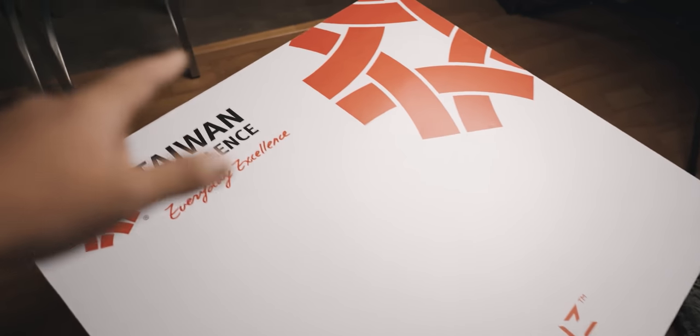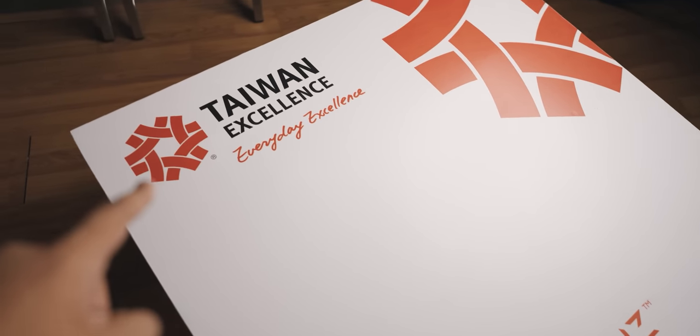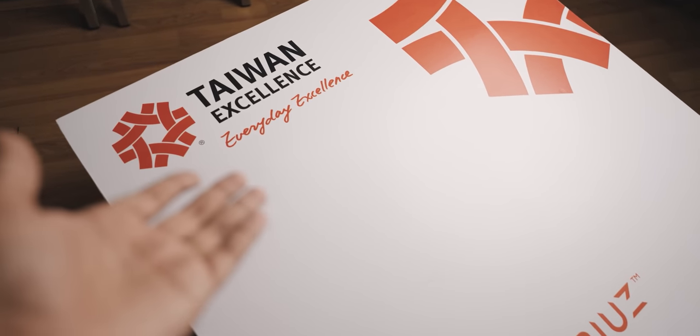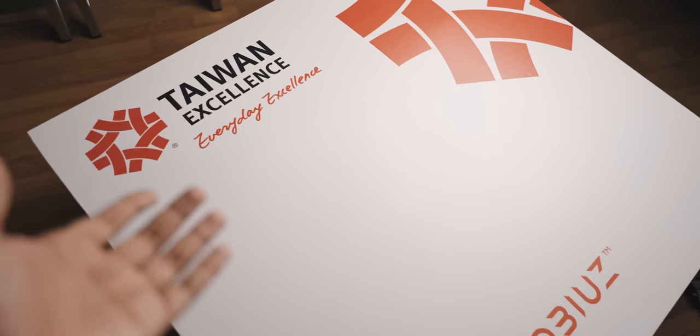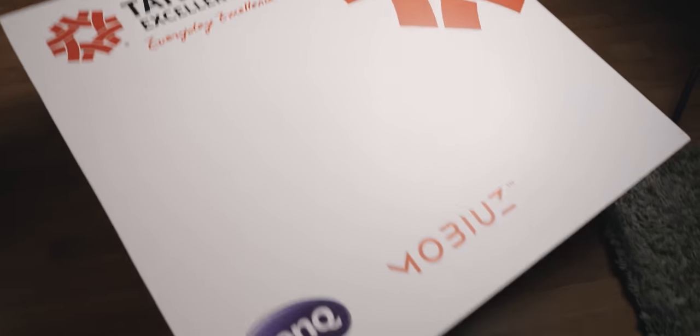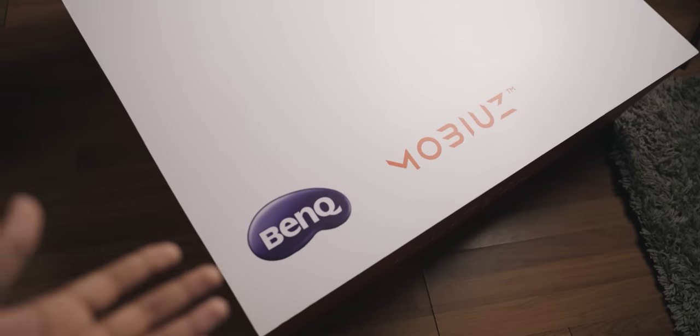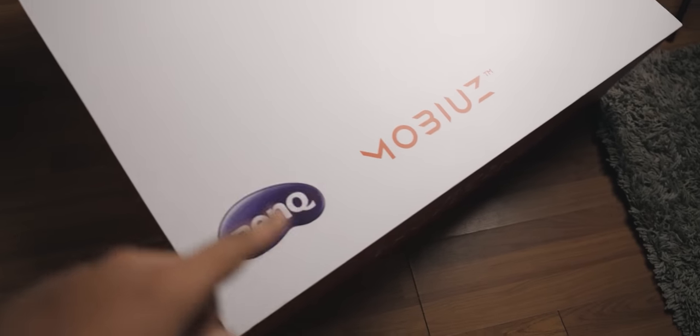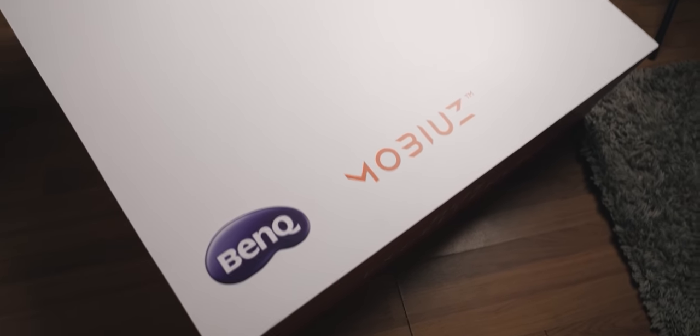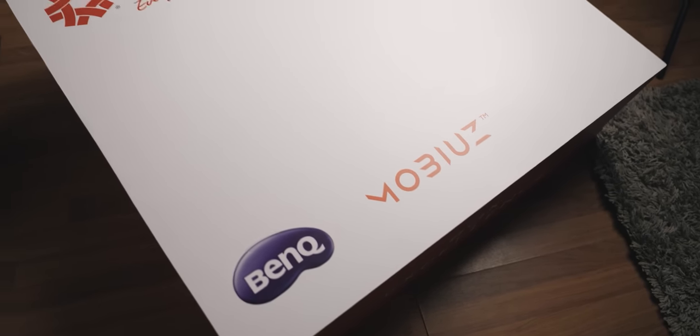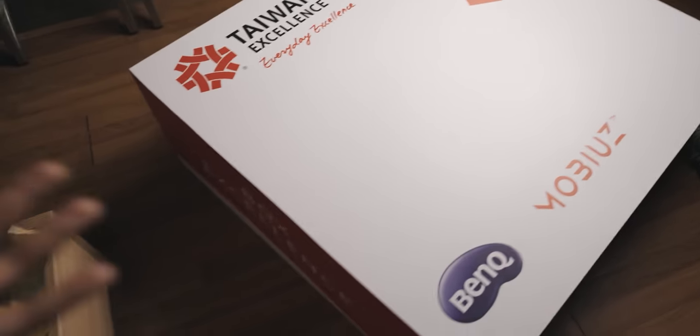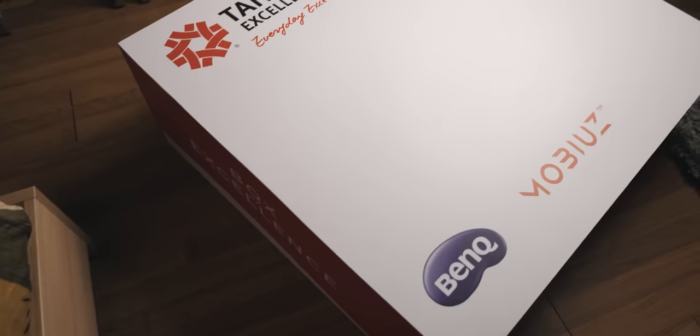All right guys, as you can see, this is a really big box. On the box you've got the Taiwan Excellence branding, it says Everyday Excellence over there. This is in partnership with BenQ and Mobius, you've got those brandings right there. Let's open this up.